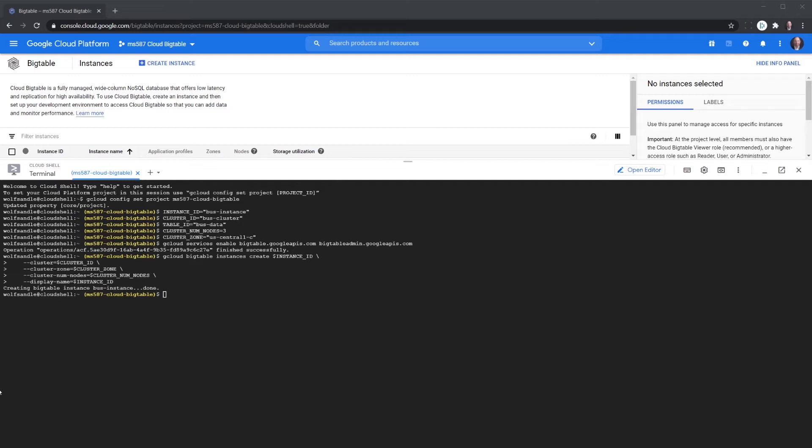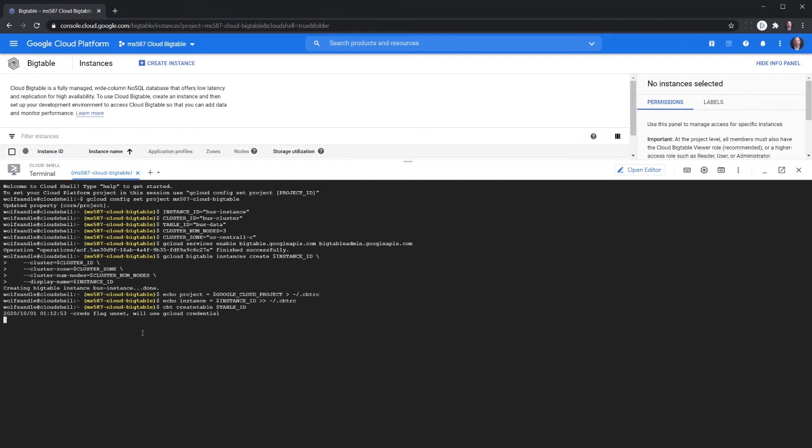Next thing we're doing is we're populating the cbt configuration file and we're creating a table and column family by running the following. And then we're going to now create our tables, and once again we've already set this table id up above to be base data.